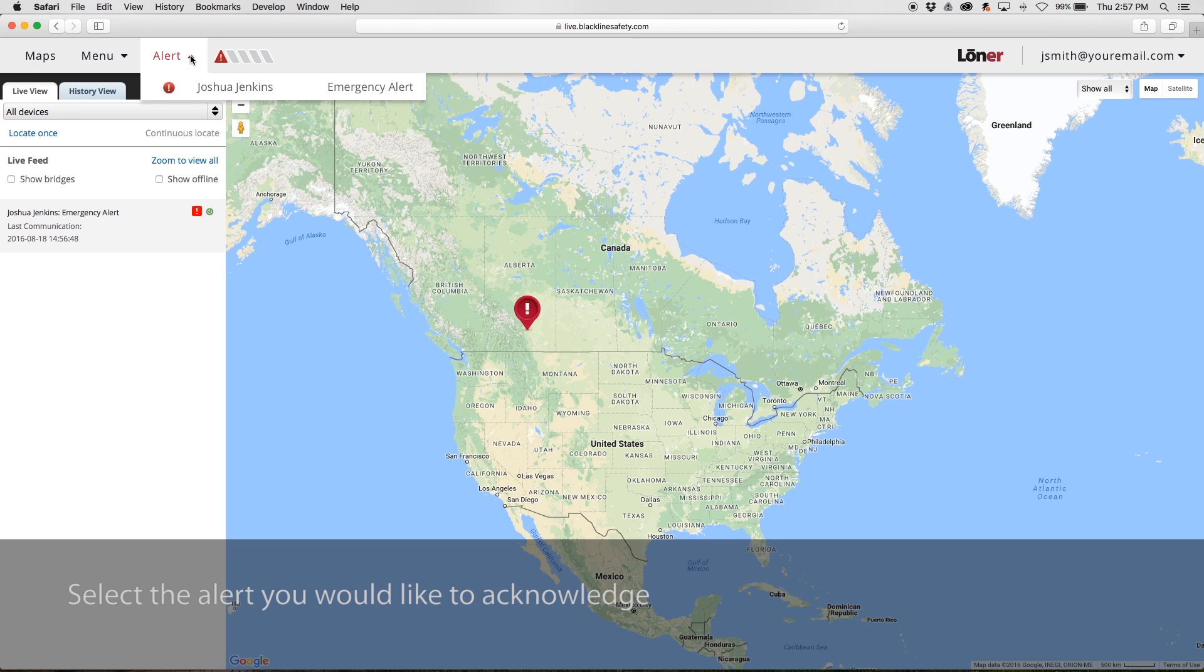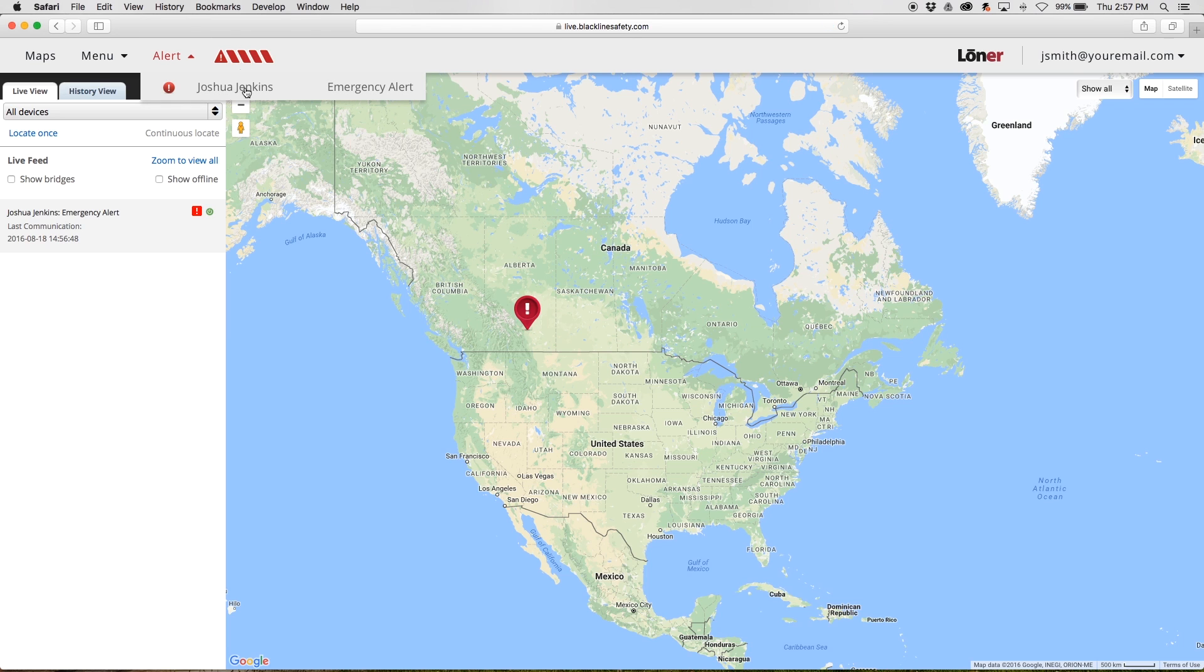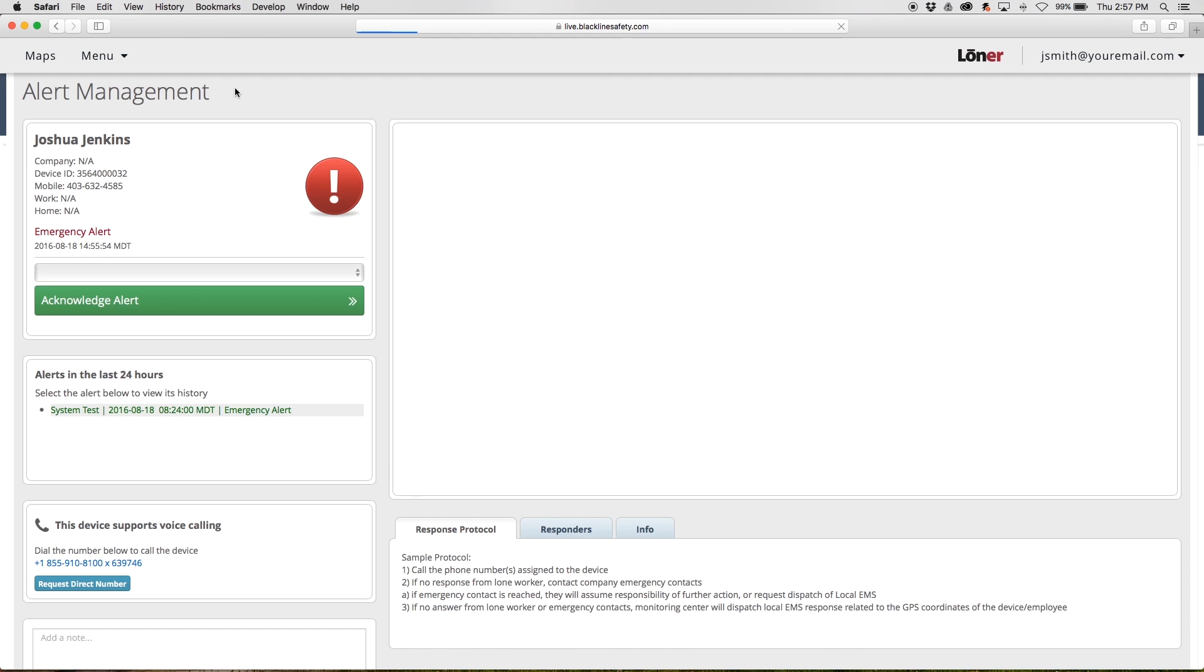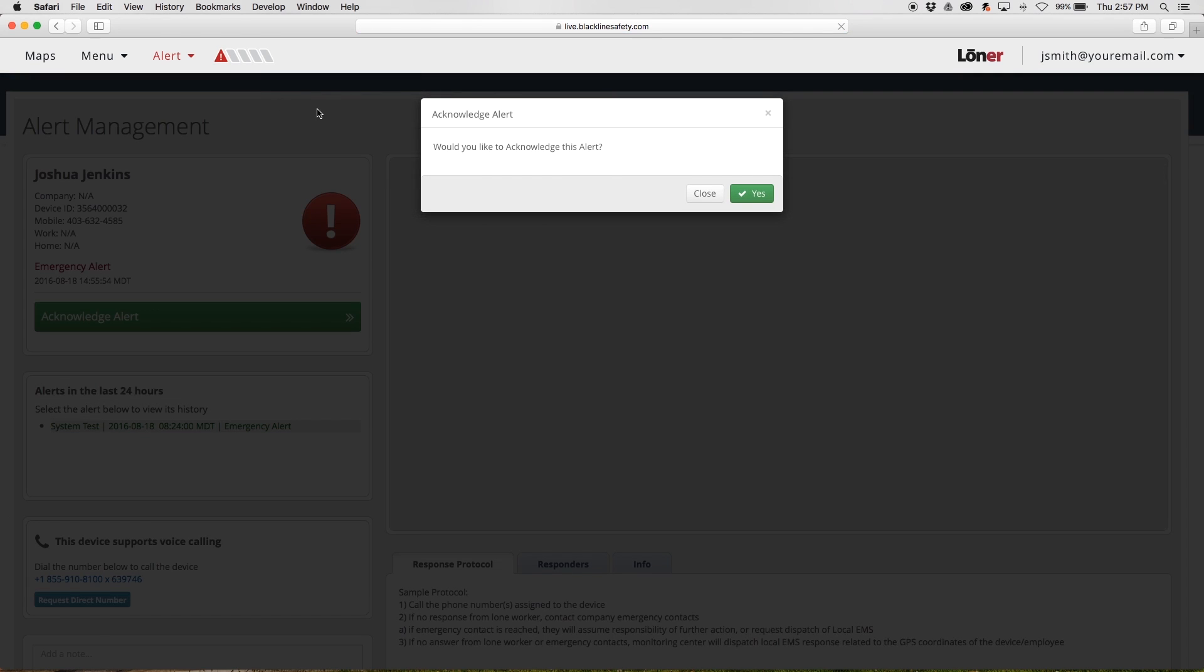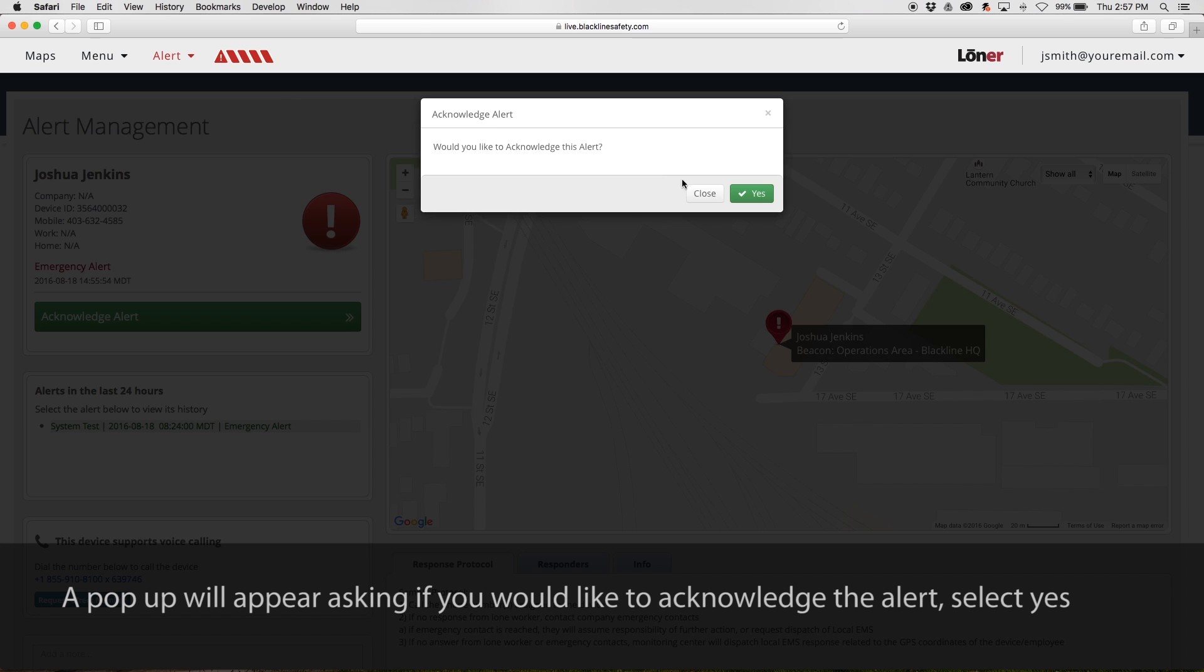All active alerts will be listed here. Select the alert you wish to acknowledge. A pop-up will appear asking if you would like to acknowledge the alert. Select Yes.